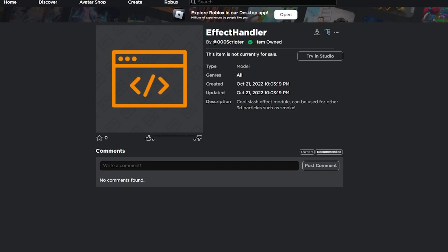First of all we gotta grab this little module right here. It's a script that basically just emits one particle — one of these 3D objects. We gotta grab this stuff, I will link it down in the description.